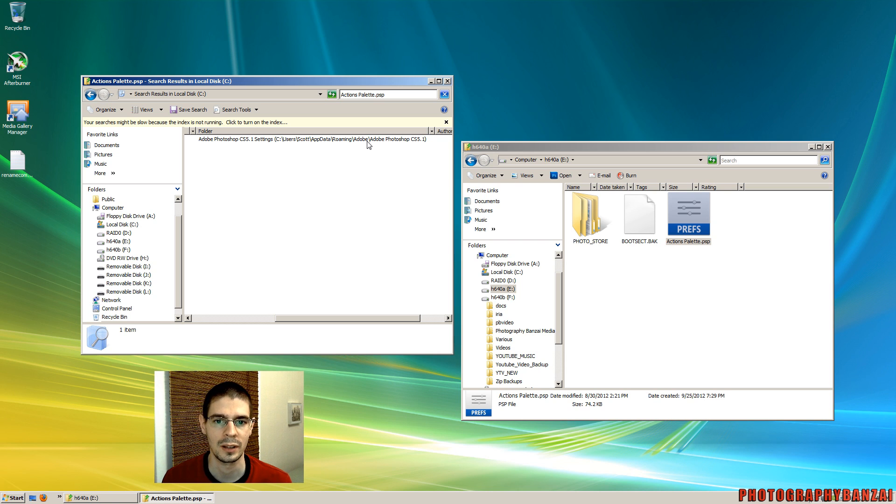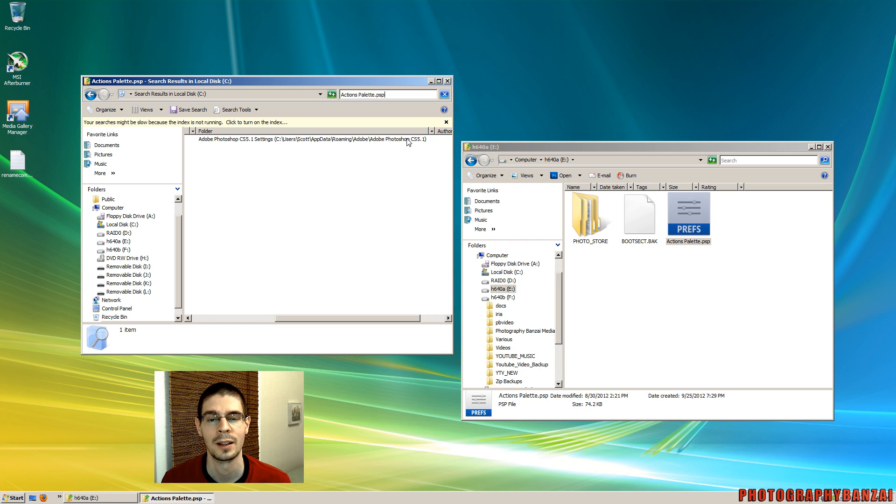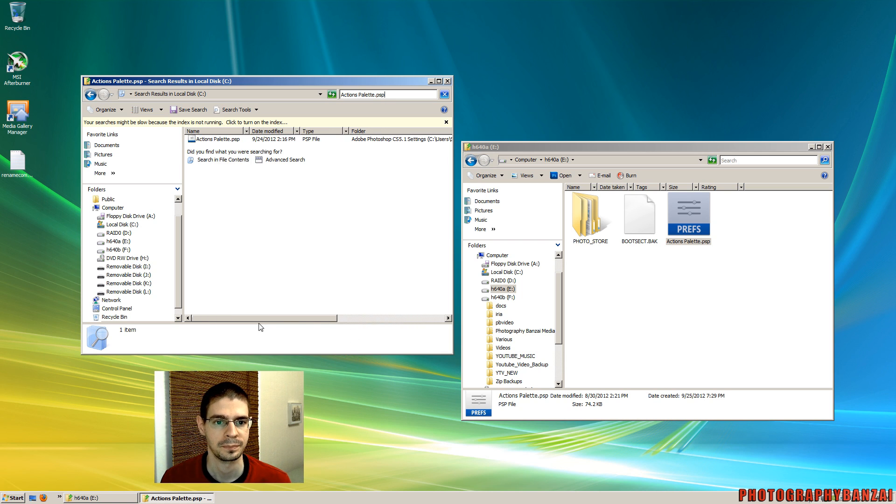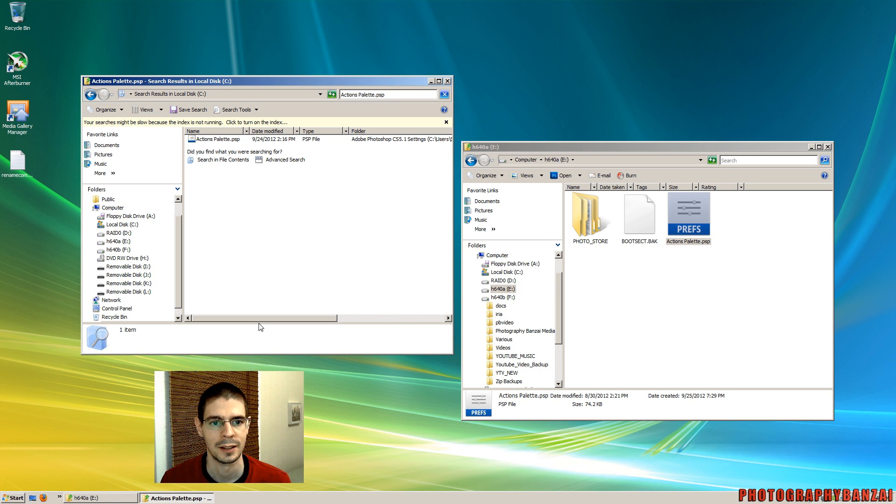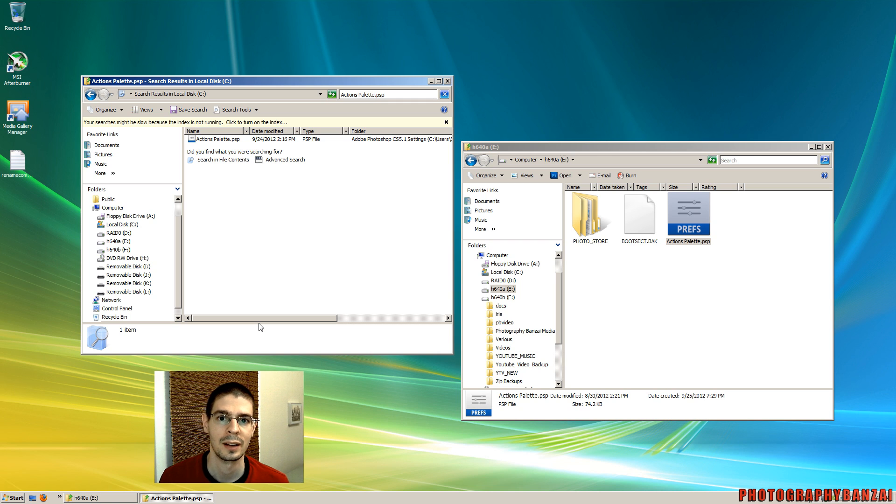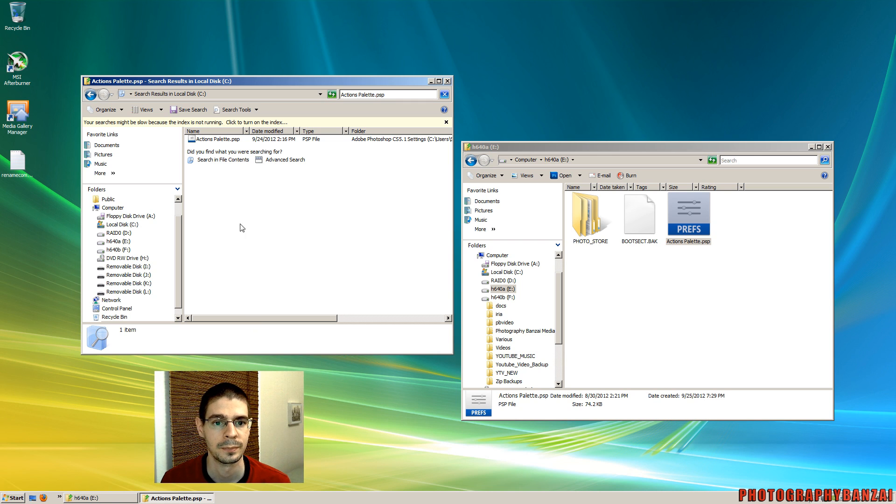Adobe Photoshop CS 5.1. That'll be different based on your version. And this is Windows Vista. So it could be slightly different depending on if you're using a 32-bit or 64-bit operating system. This one is 64-bit.